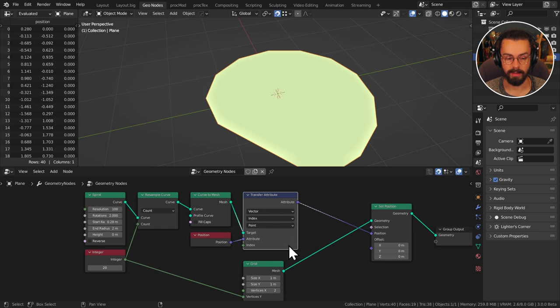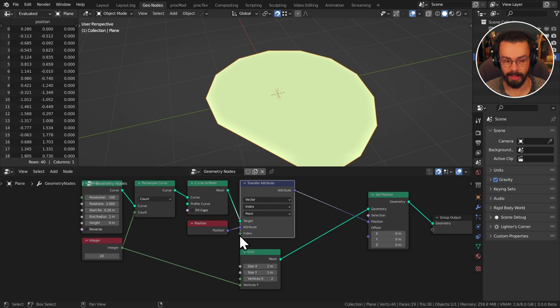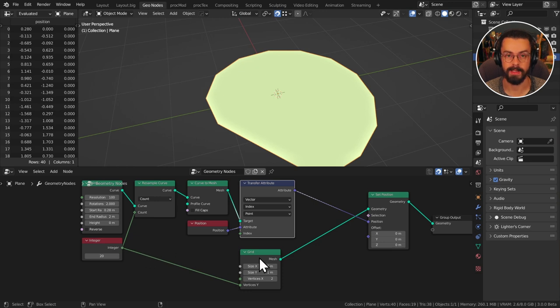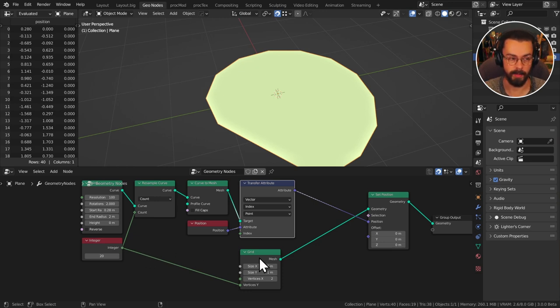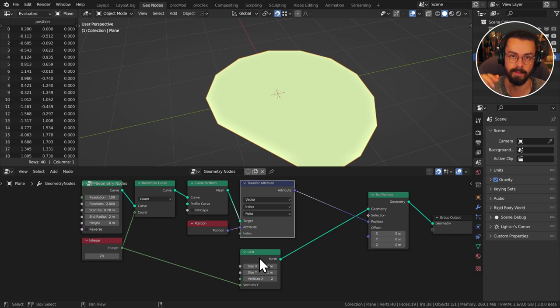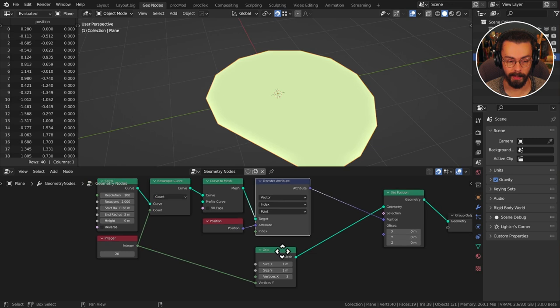So now what we need to do is we need to control our indices a little bit better. Now the indices, this gets a bit confusing here, the indices need modulating at 20 in this case. Because our spiral goes 0 to 19 because it has 20 points and our grid goes 0 to 39 so we need to modulate it halfway so it goes 0 to 19, 0 to 19 and that's going to give us our correct mapping.